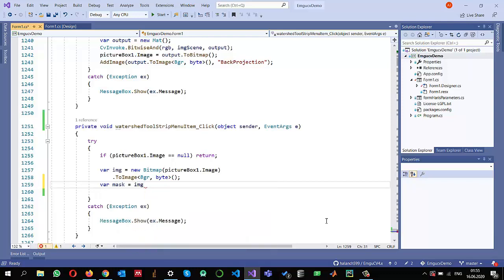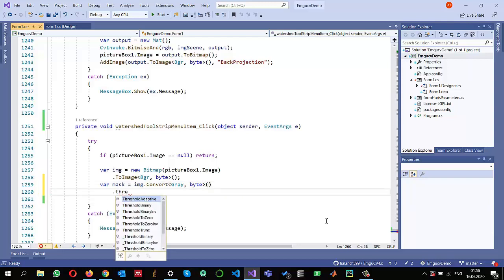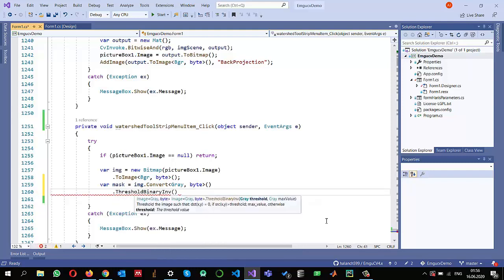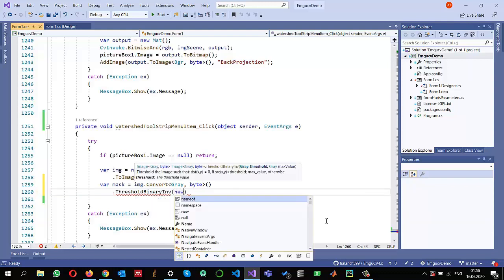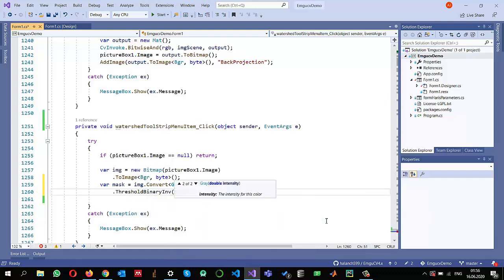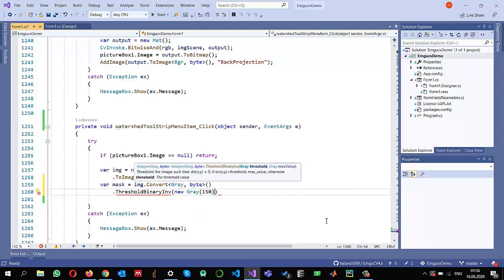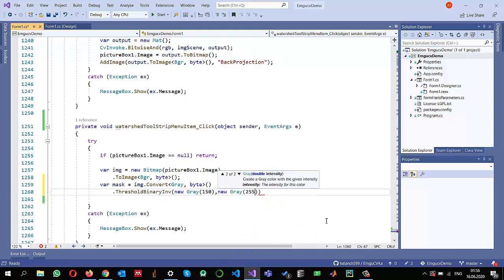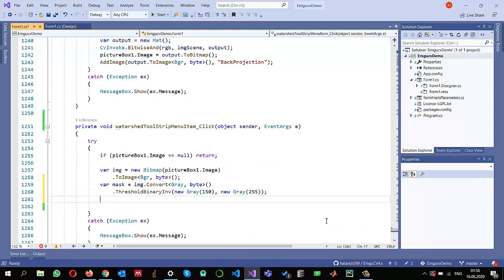I convert to gray with depth in bytes, then apply thresholding. Because my background is white, I will use inverse thresholding. I'll select a threshold value of 150 — if the pixel value is less than 150 I want to replace it with 255. Once this is done, I can apply the distance transformation.